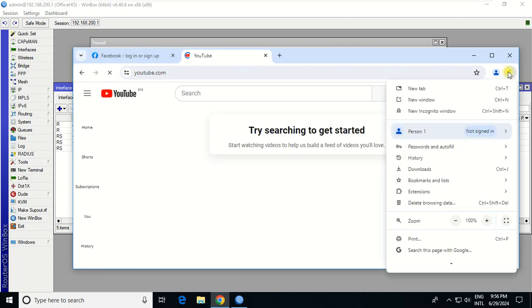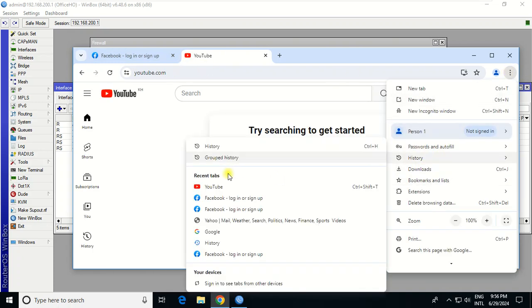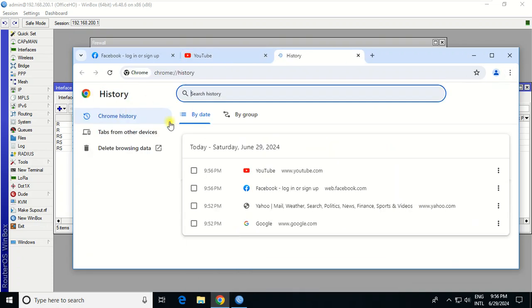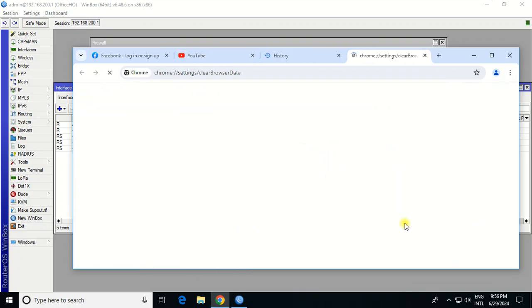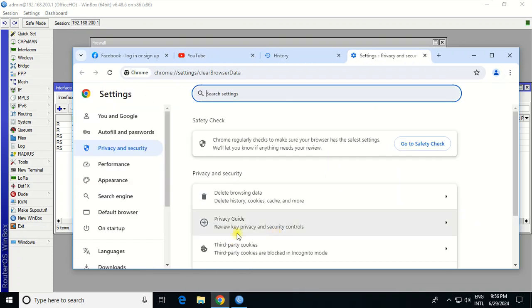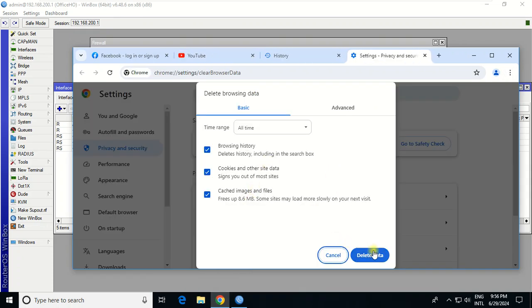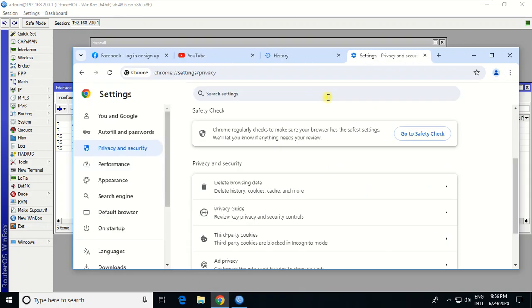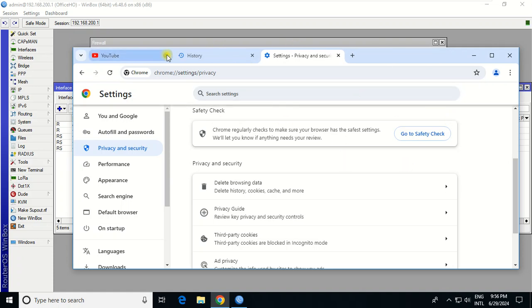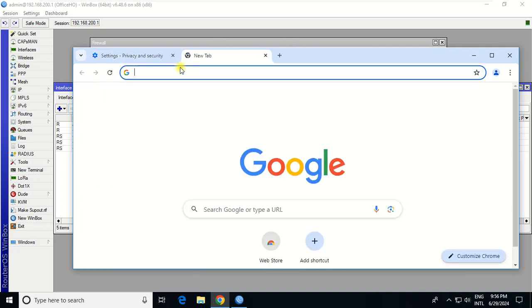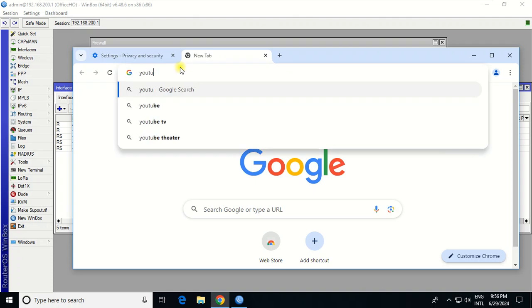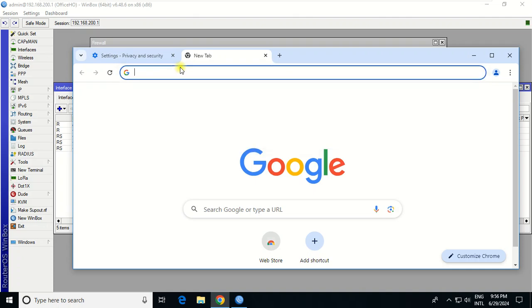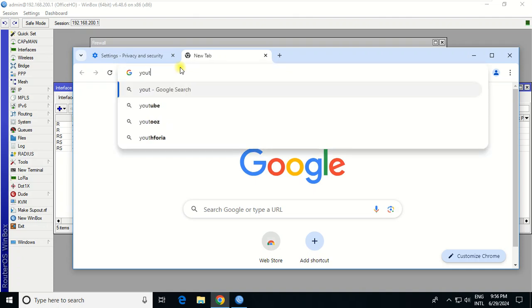I will clear cache first because if we don't clear, we need to wait for a while based on the performance of your MikroTik.